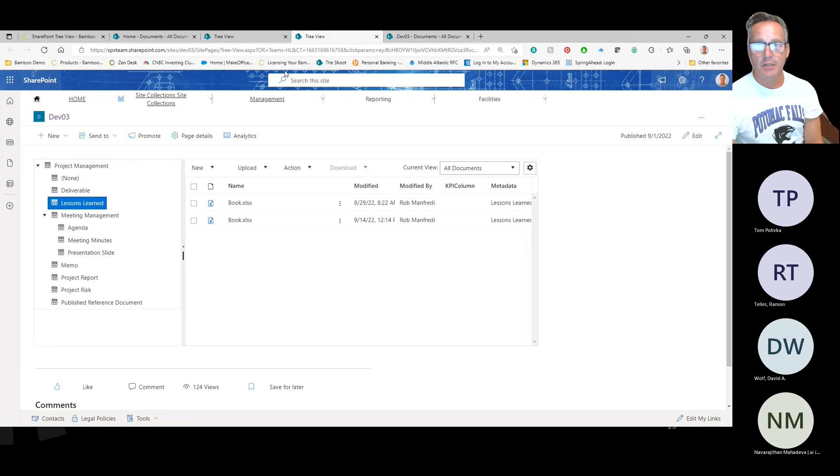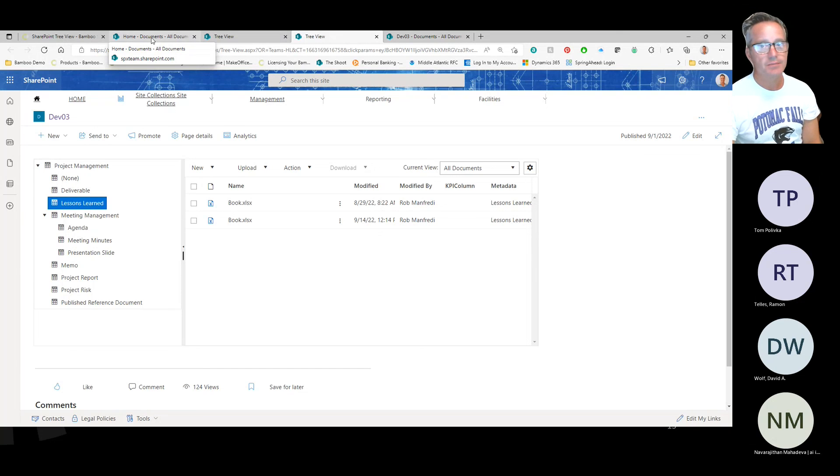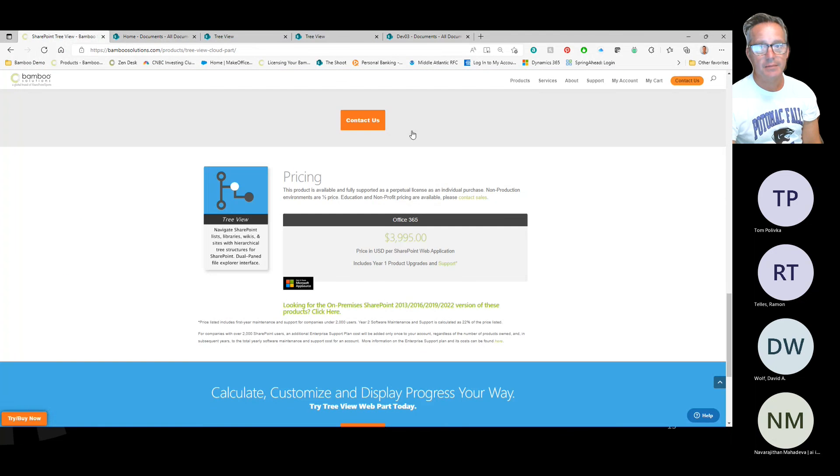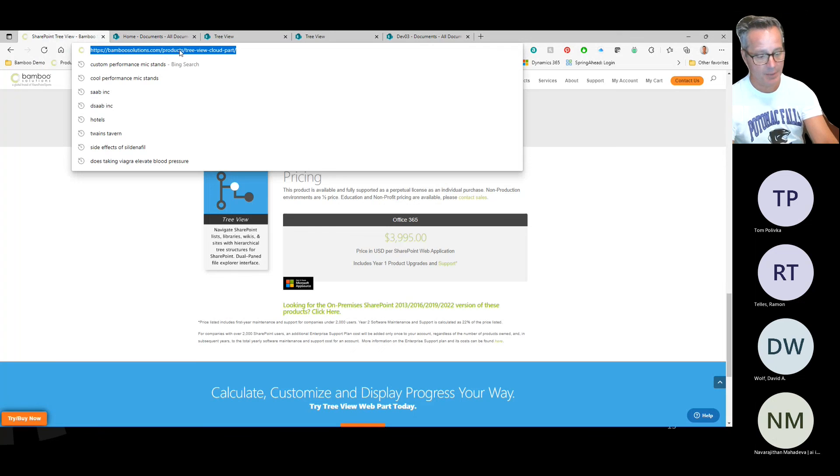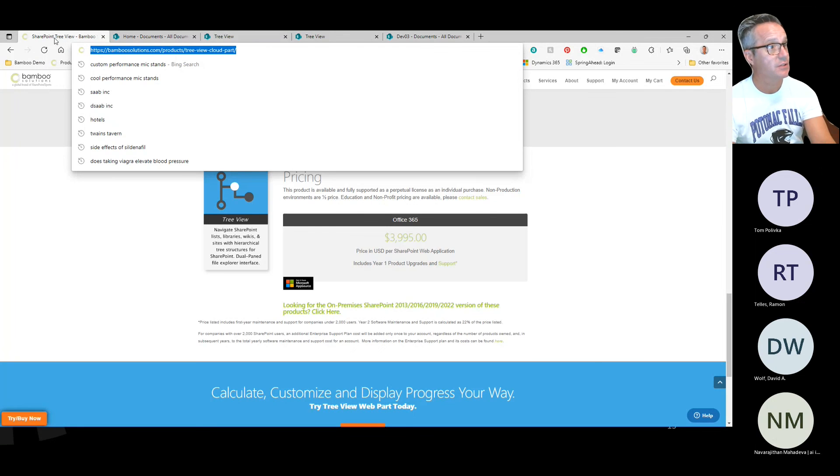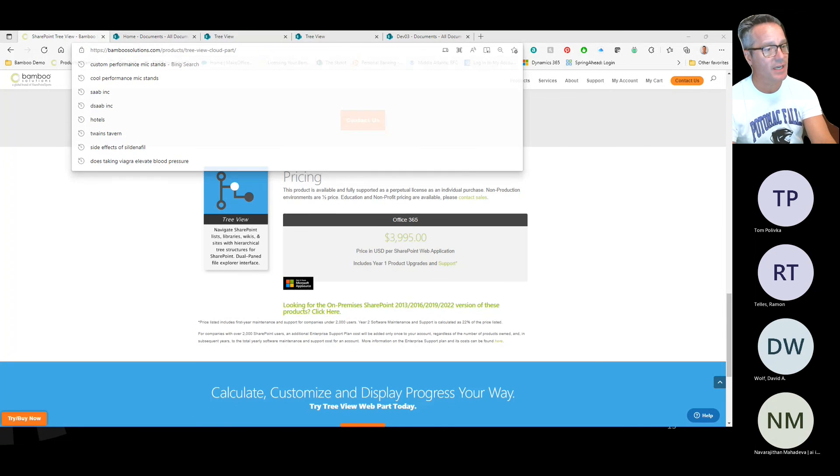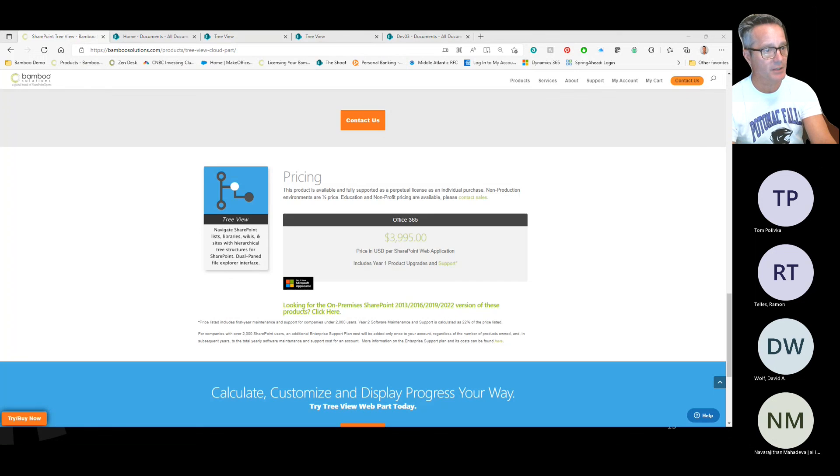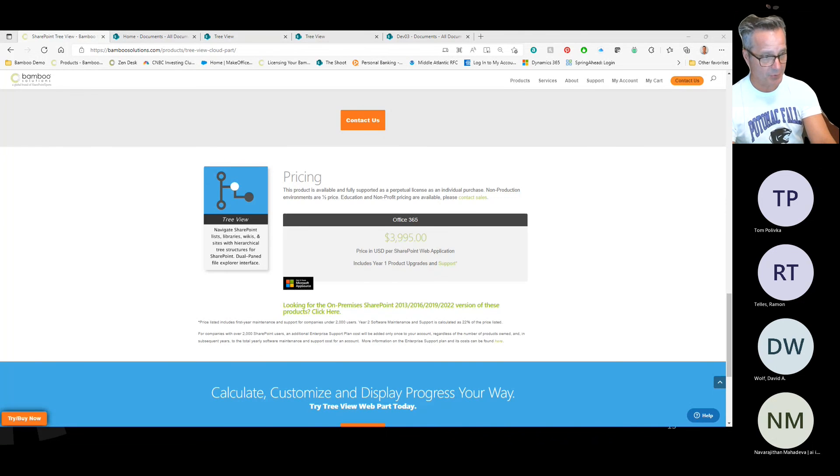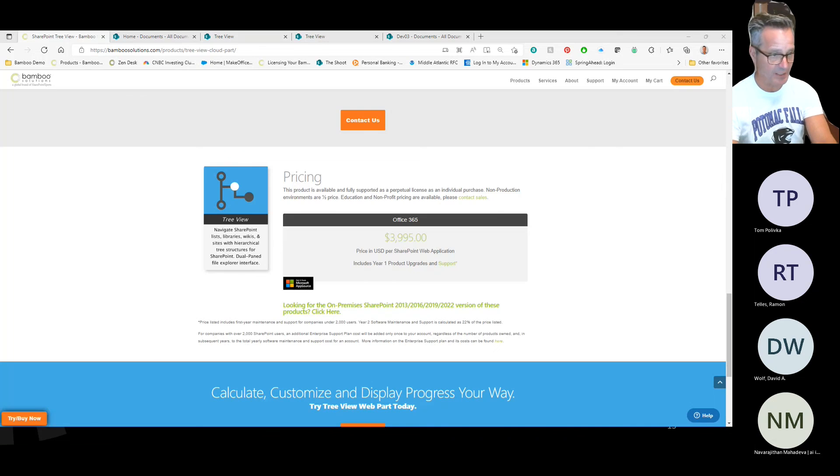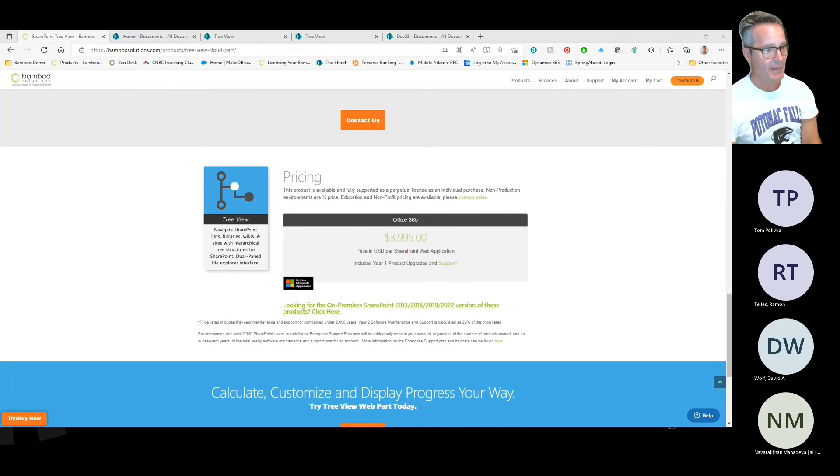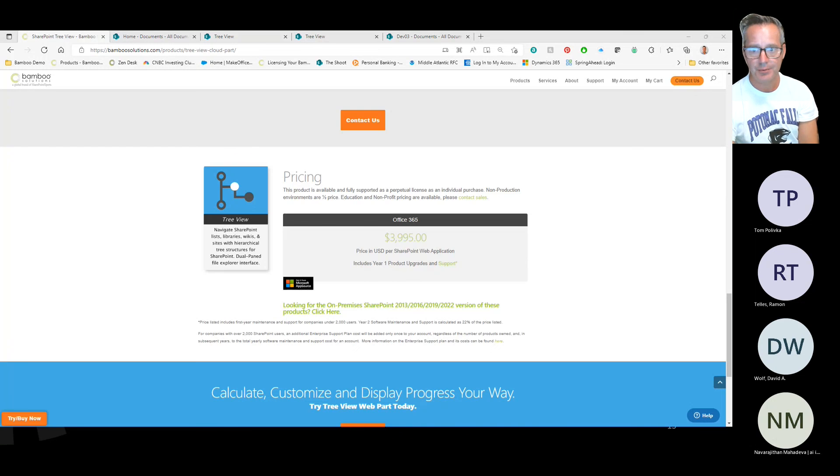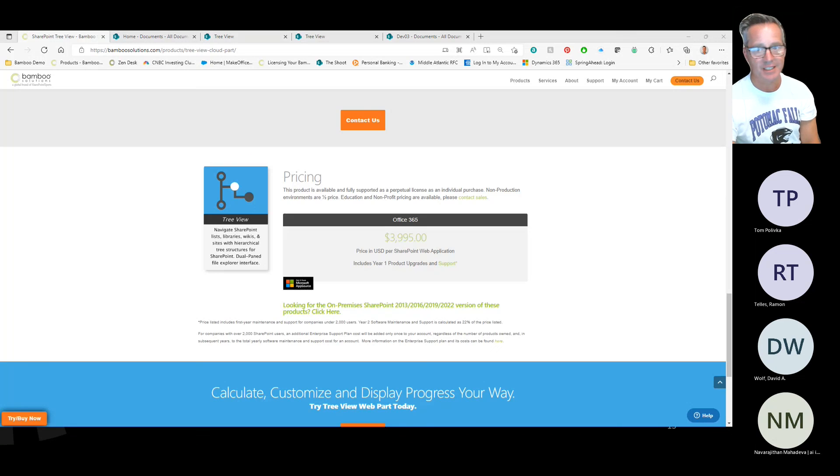Well, that's all we had to show today. Any questions? Again, at bamboosolutions.com under TreeView, I'll go ahead and paste this into our chat so that you have quick access to it. You can sign up for a free trial. During your free trial, you have full access to our support team. If you need help installing it or a walkthrough or setting it up, we'd be happy to do that for you at no charge, get you running, and then we know you'll love it once you start using it.